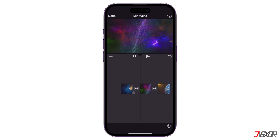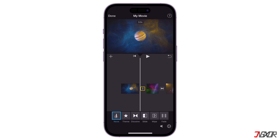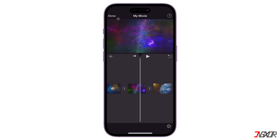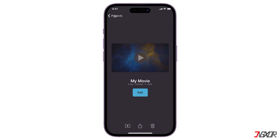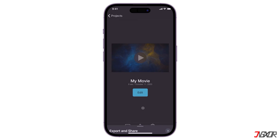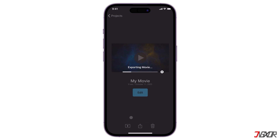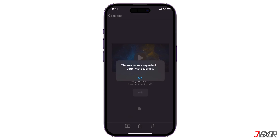By default, iMovie sets a specific transition effect between each clip you add. If you want it removed, click the transition icon between two clips and select None. Do the same for each clip if necessary. When everything is set up, click Done in the top left corner, tap the Share icon, go to Share Video, and choose Save Video. The merged file will be saved to your gallery when the export is complete.